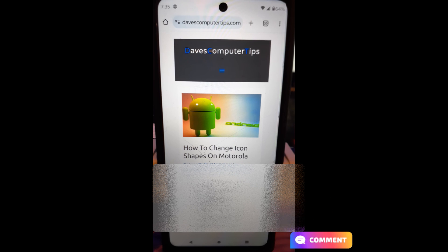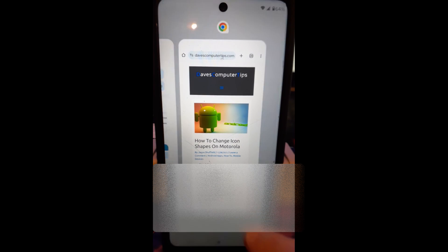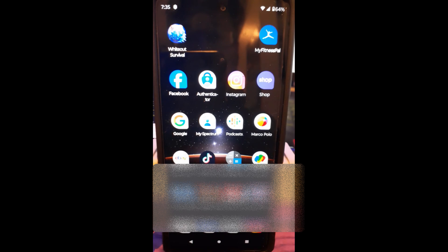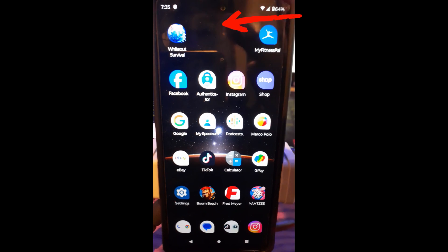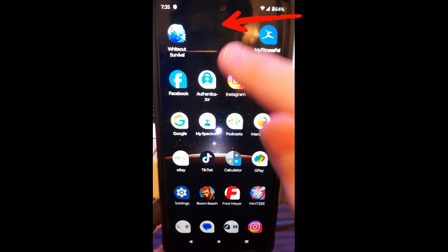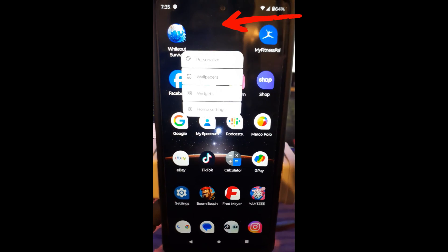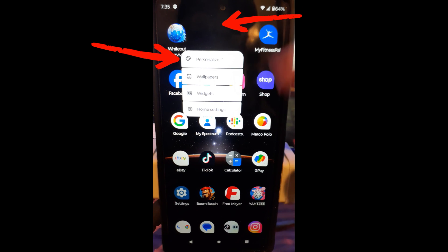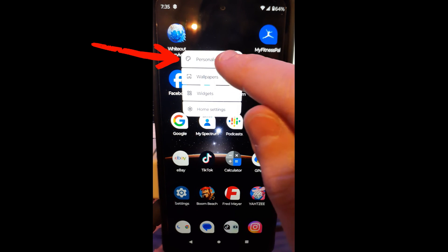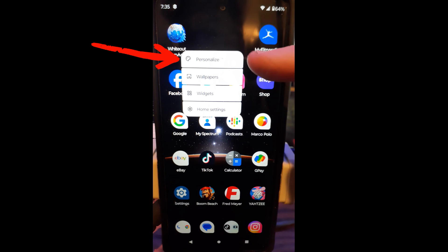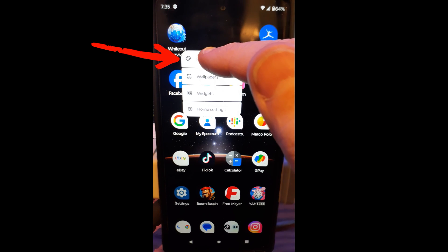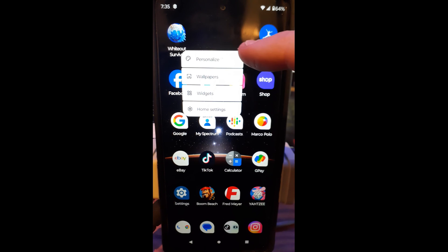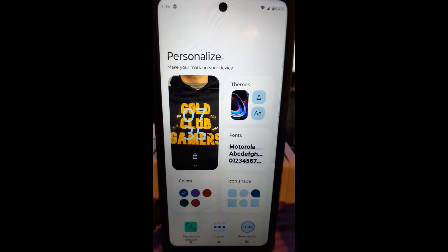All right, let's get this started. First thing you want to do is be on the home screen. Now you want to rest your finger on any blank spot — not on one of the apps. Hold it right there and you're going to get a menu to pop up.